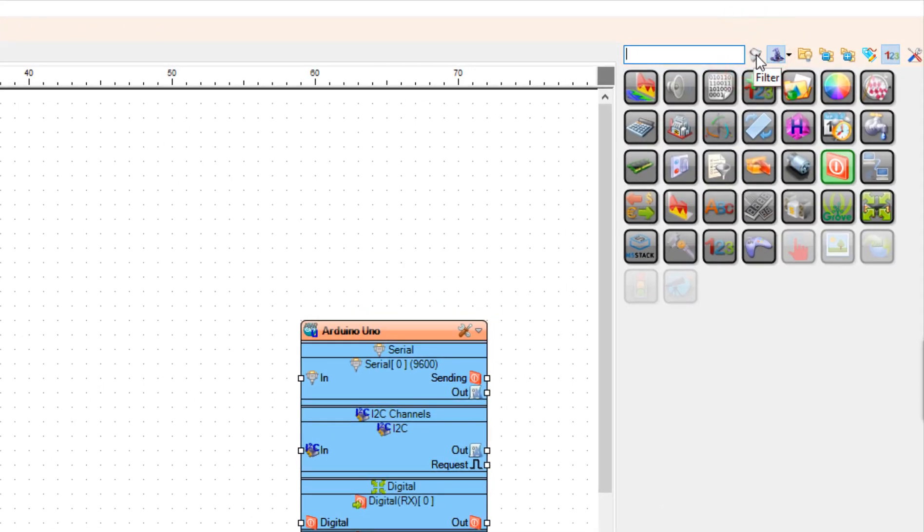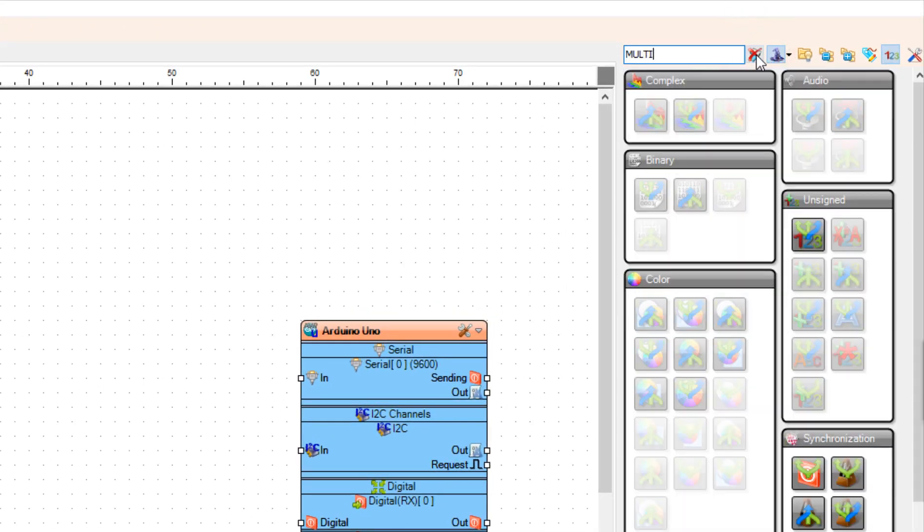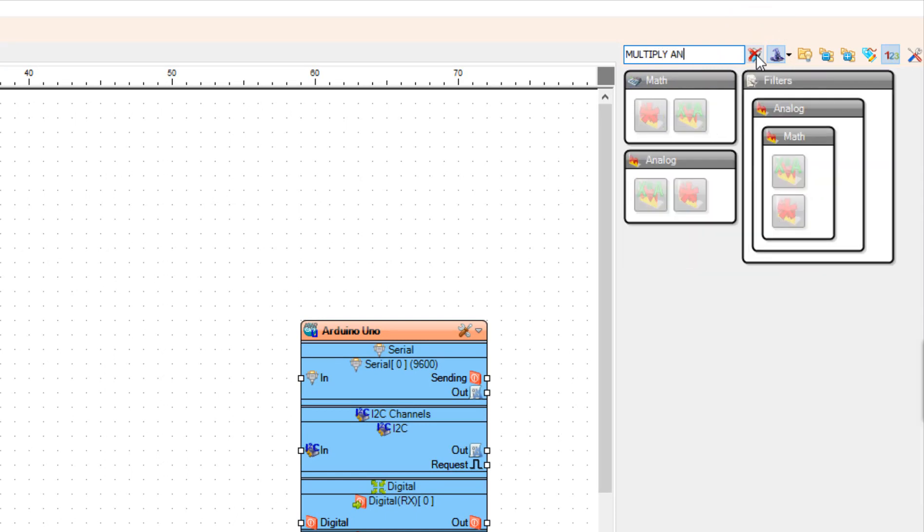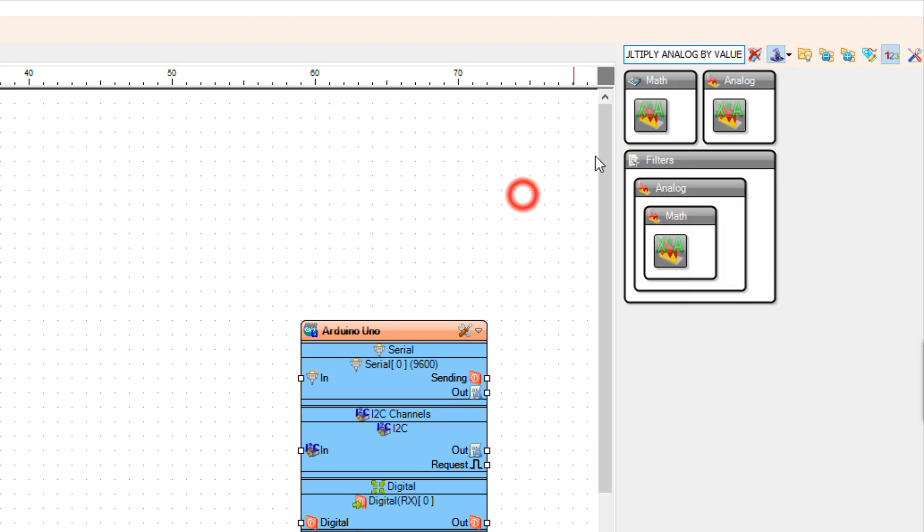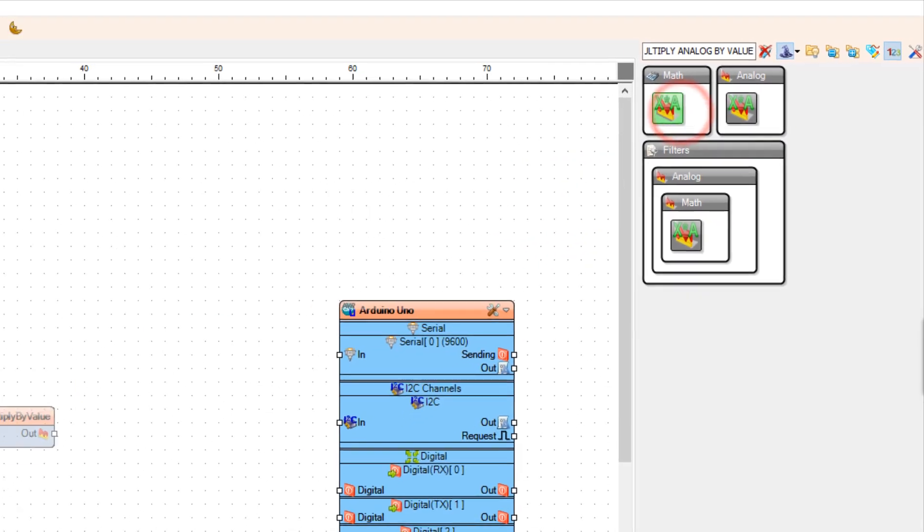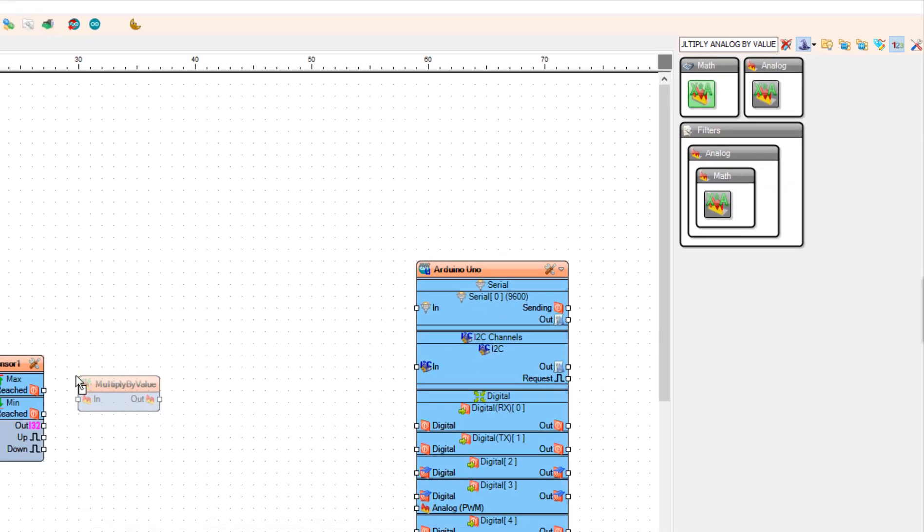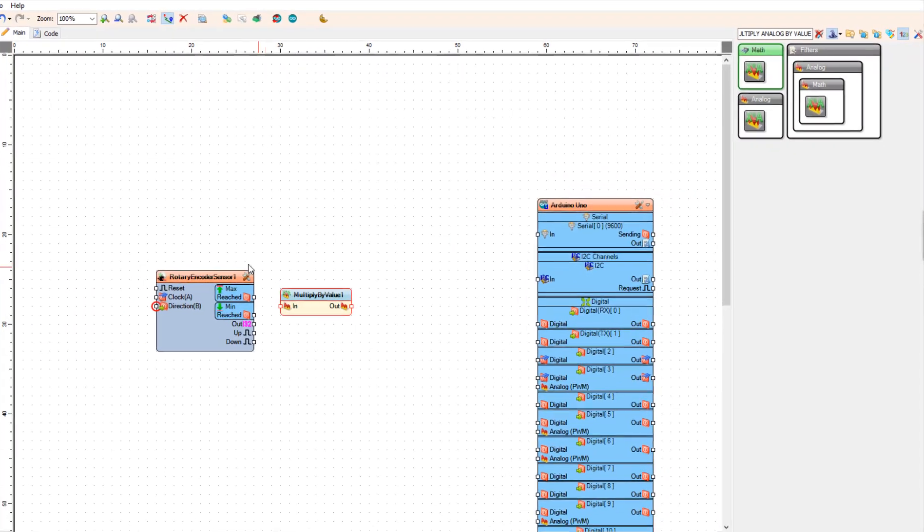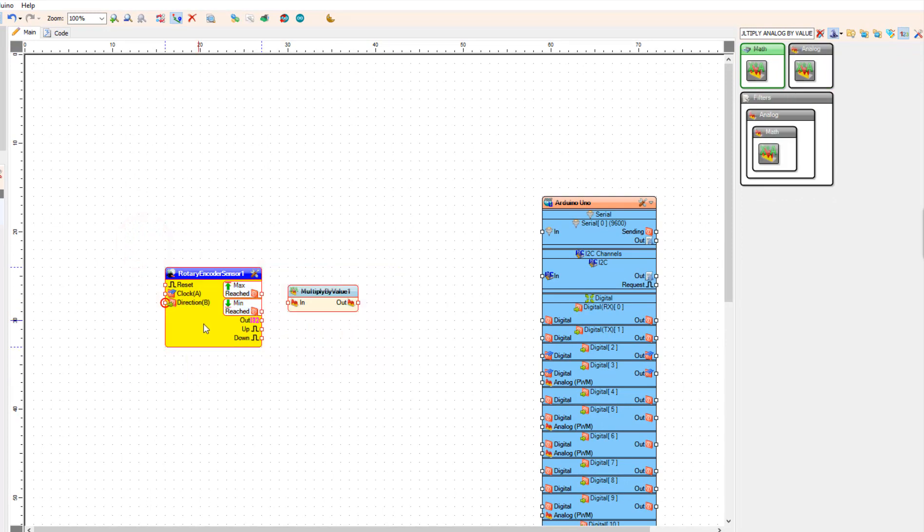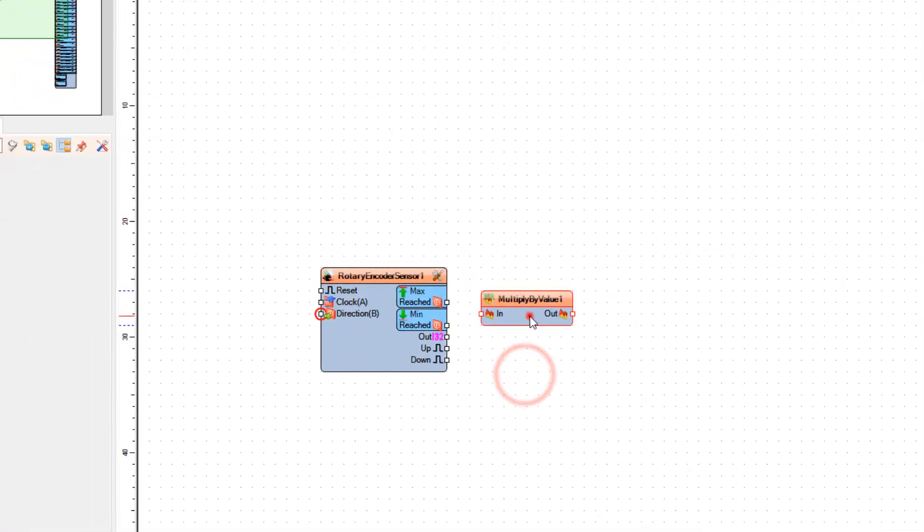Add a Multiply Analog by Value component. In the Properties window, set the value to 10.